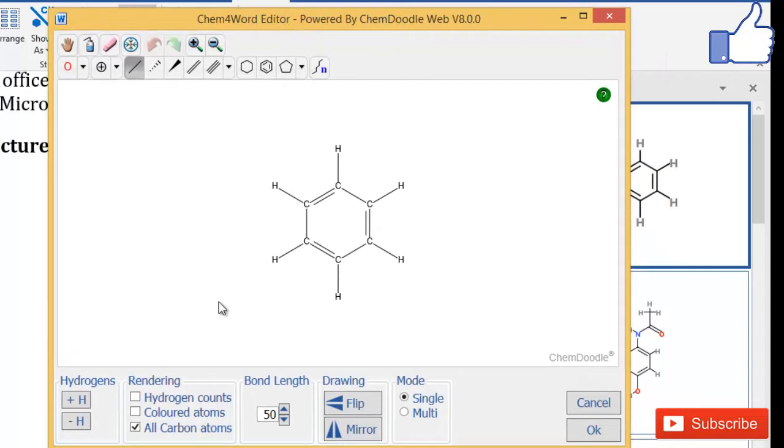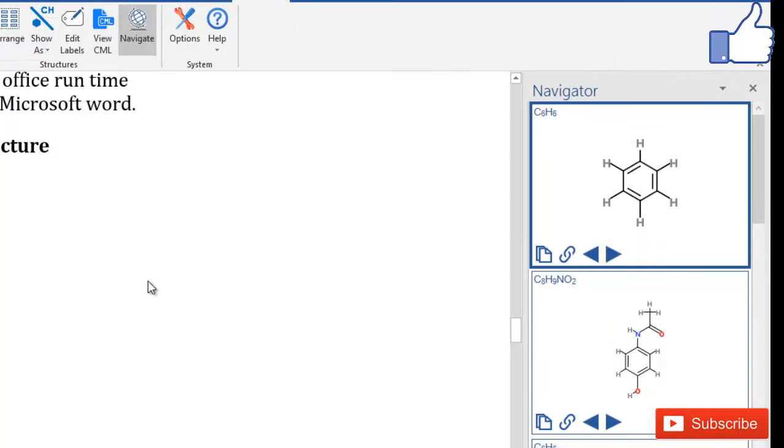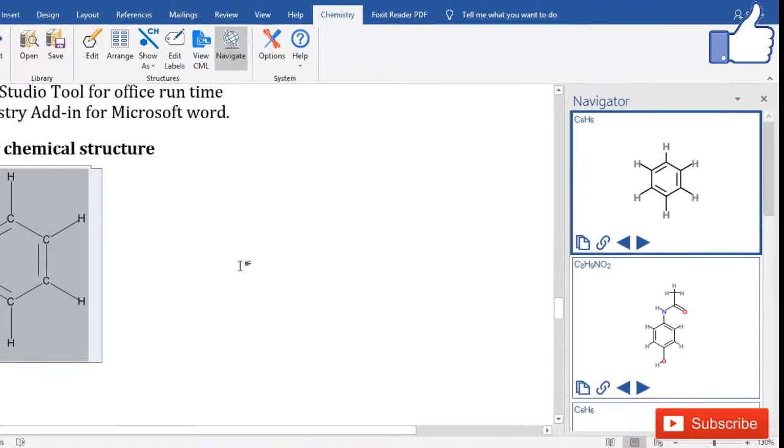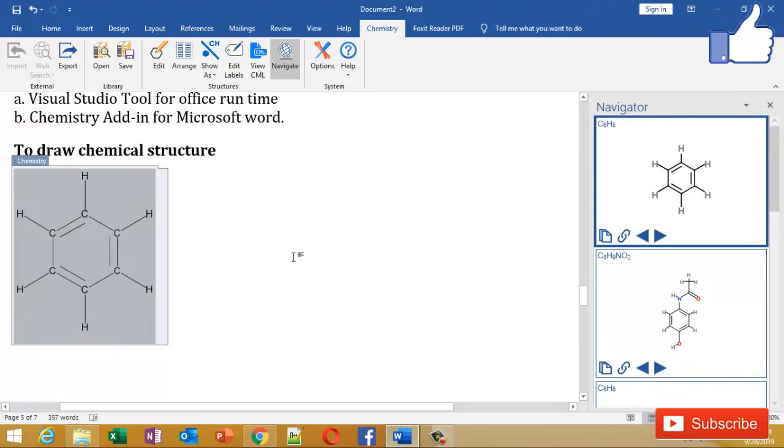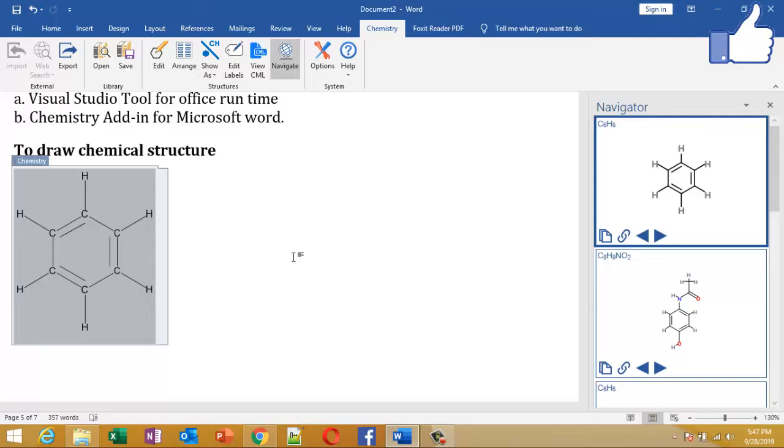Thank you very much for watching this video. I hope you enjoyed it and I hope you will use it for drawing your chemical structures in Microsoft Word. If you like my video, please press the like button. If you want to see future videos, I request you to subscribe to my channel and press the bell notification so whenever I publish a new video you'll get the notification. Thanks very much, have a great day, bye bye.